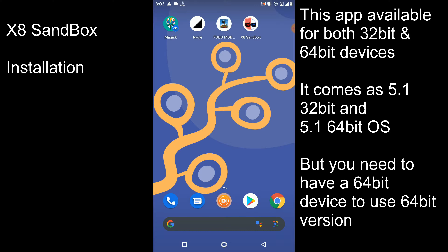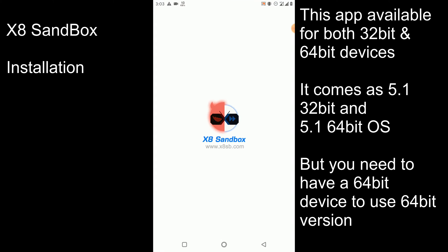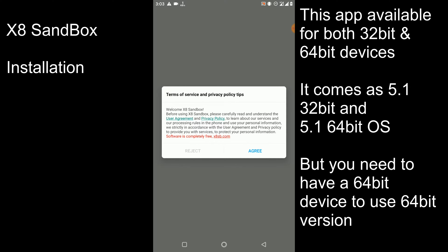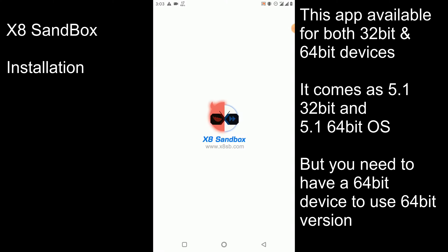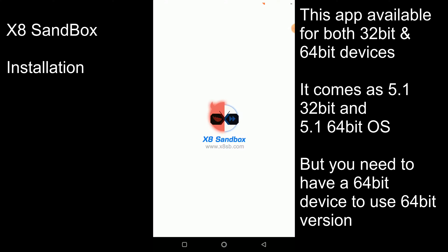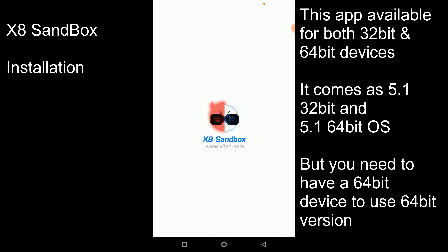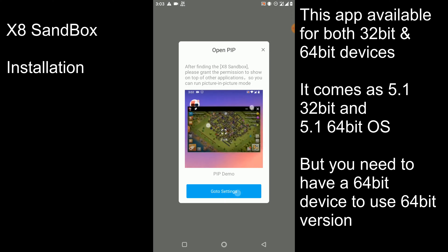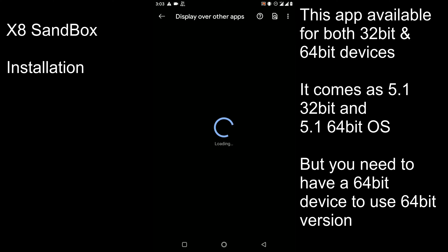After launching and completing this small startup installation process, firstly you need to click on the application. You can download and install this application from the given link in the description of this video. Then click on Agree, now click on Allow, and follow me to enable these settings one by one.